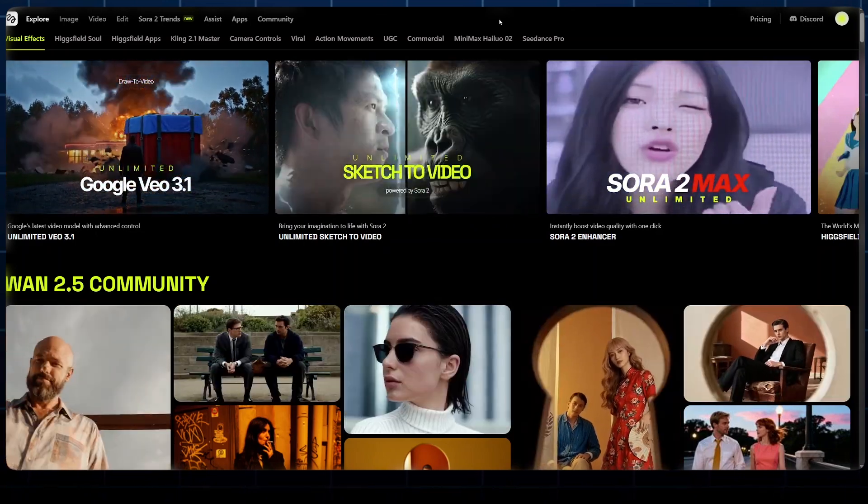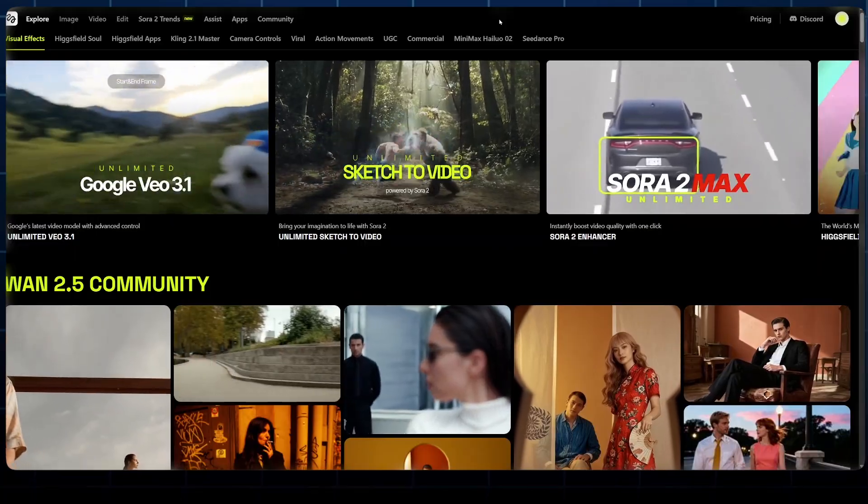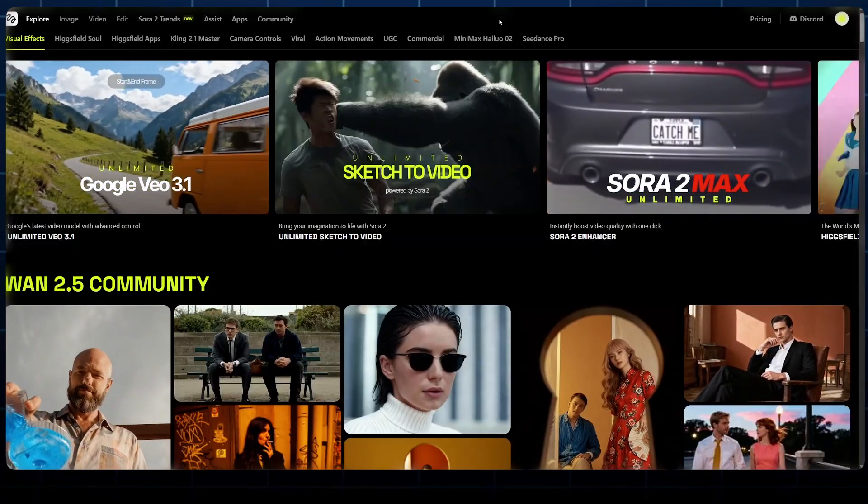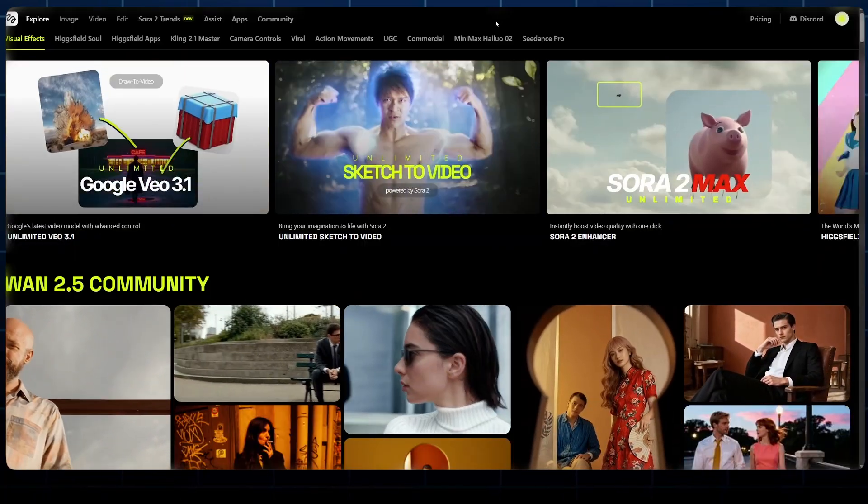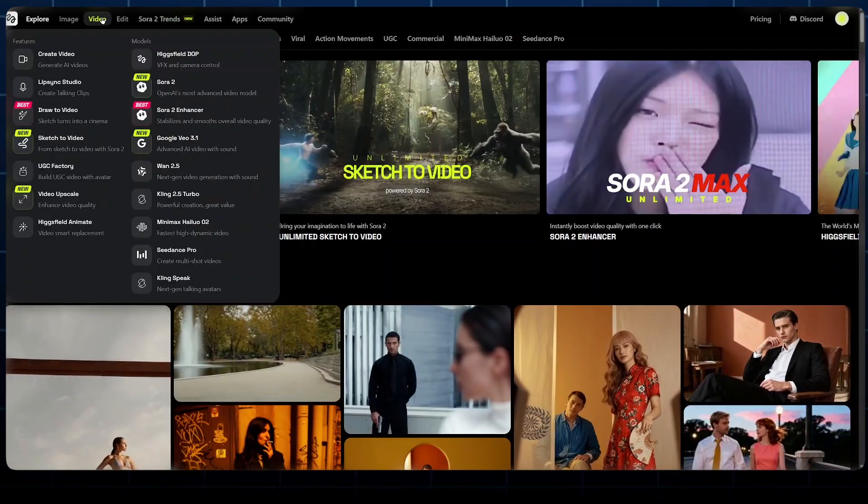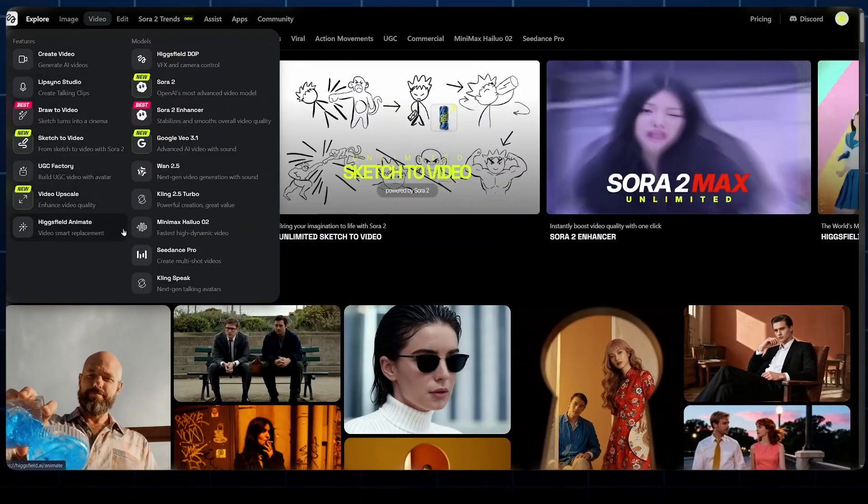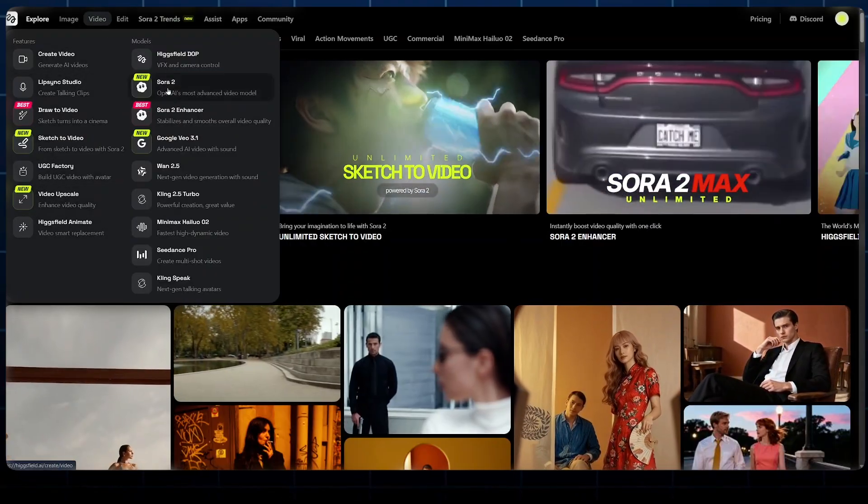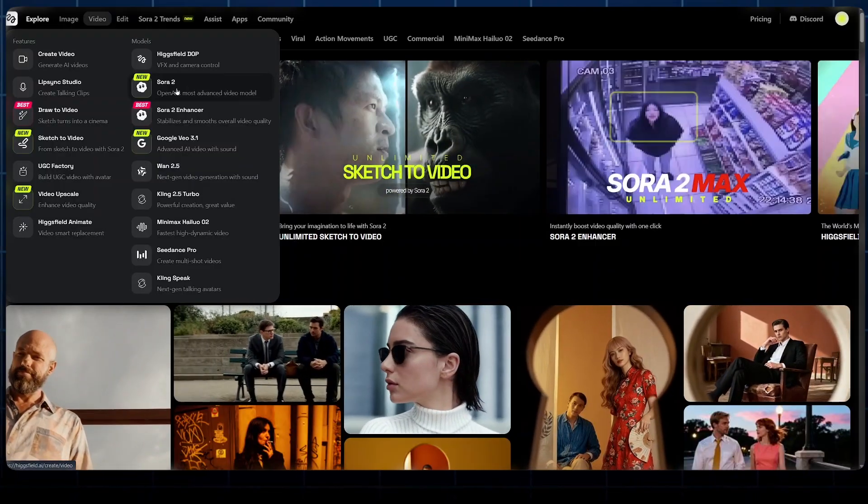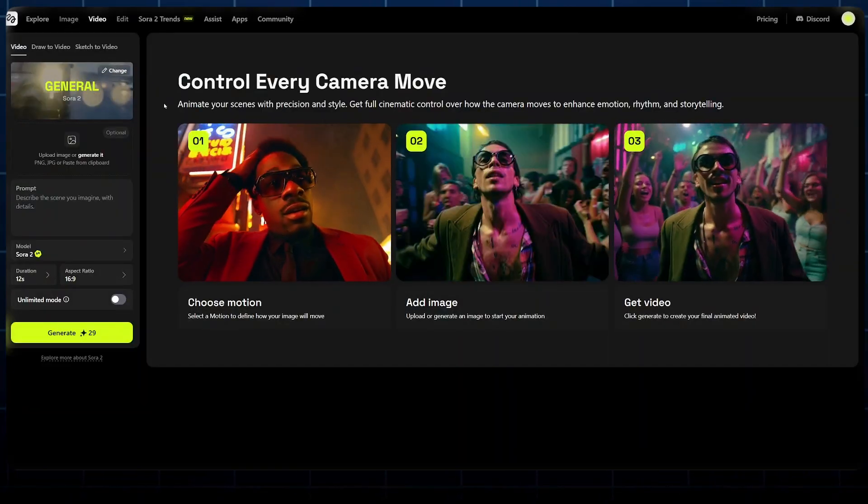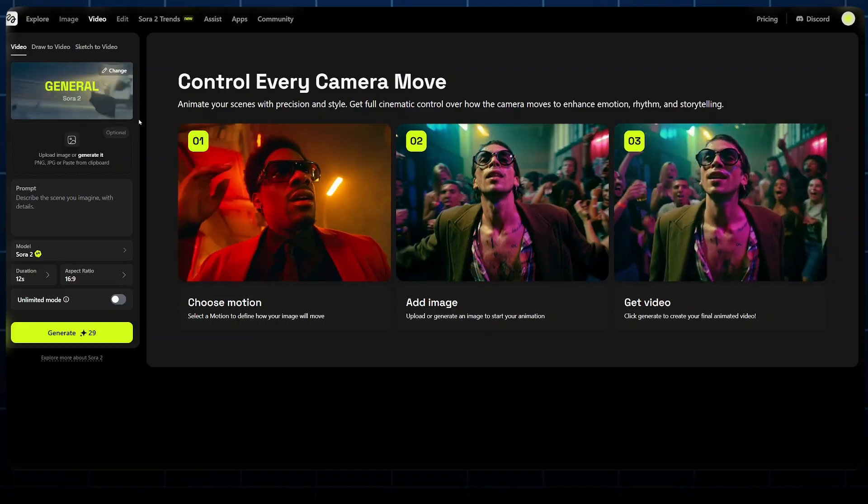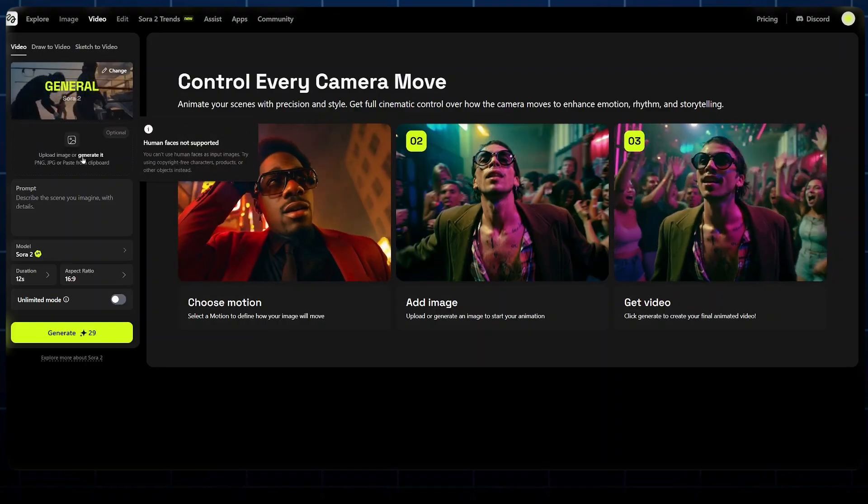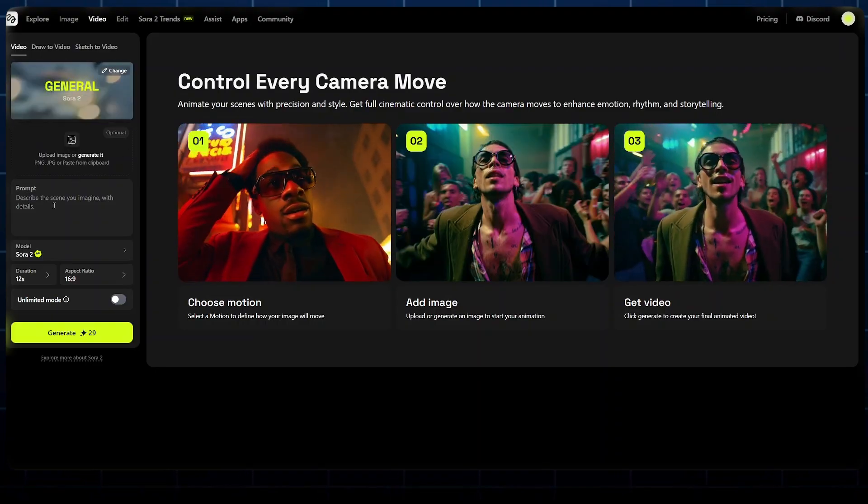First of all, we'll start with Sora 2 where you can create amazing cinematic videos, and then we'll try out Sora 2 Trends where you can create viral shots for your TikTok, YouTube, and Instagram. To access Sora 2, what we want to do is come to Video, and you'll see a ton of tools that you can use to generate your videos. Today we want to try out Sora 2, just select it.